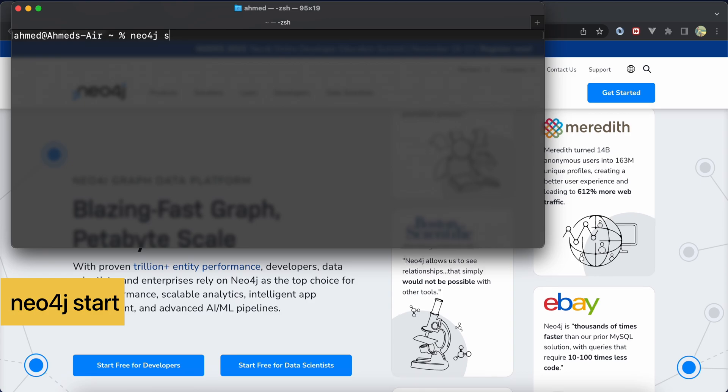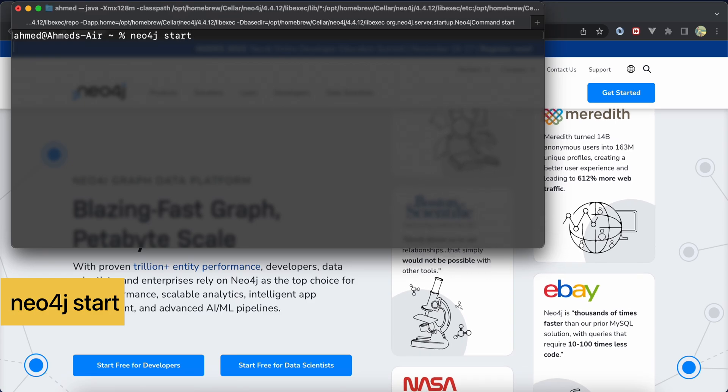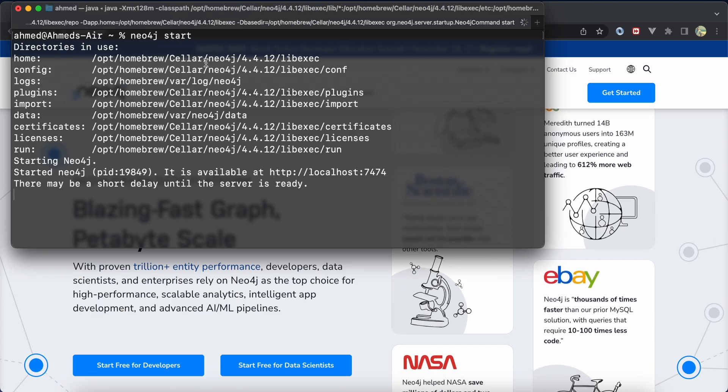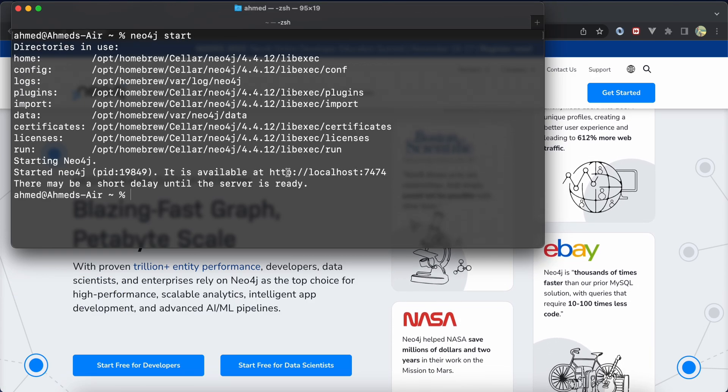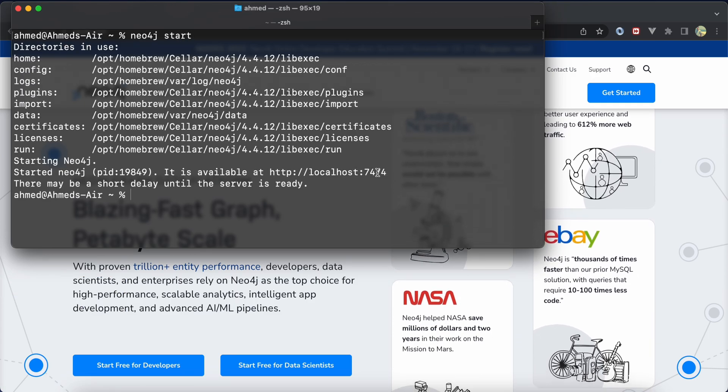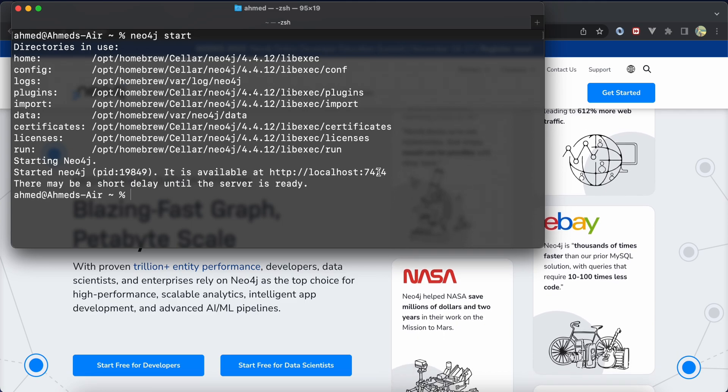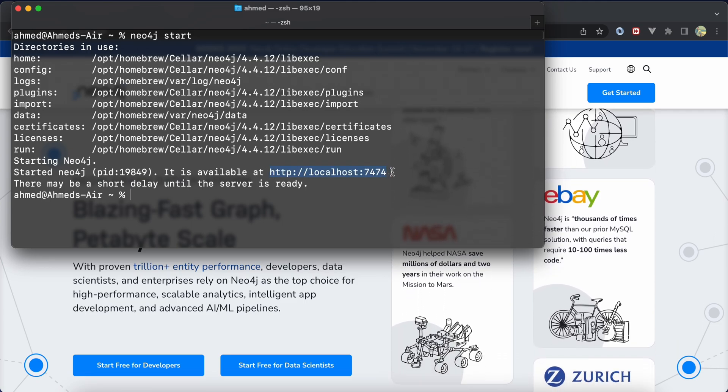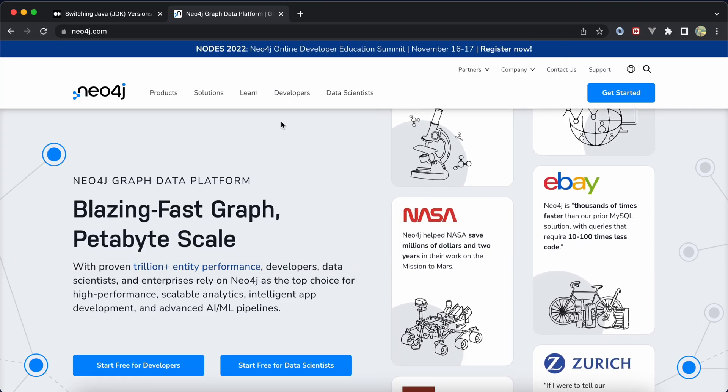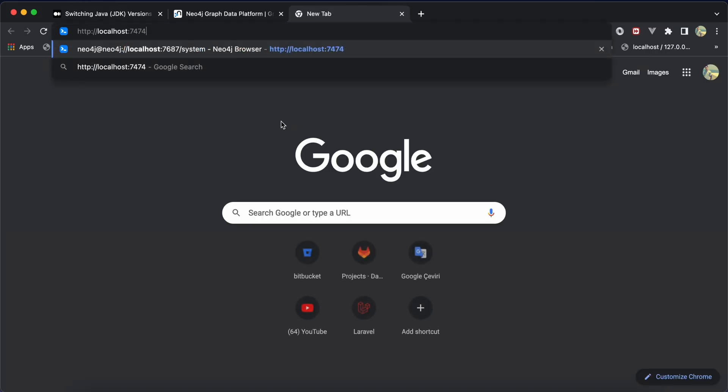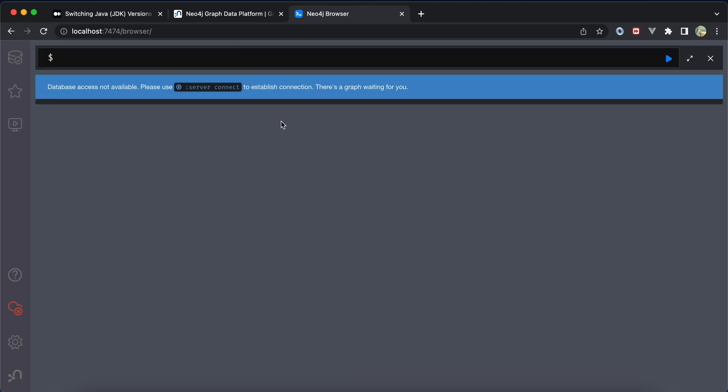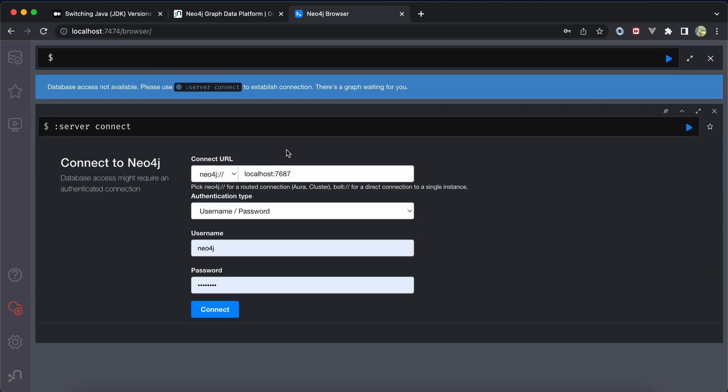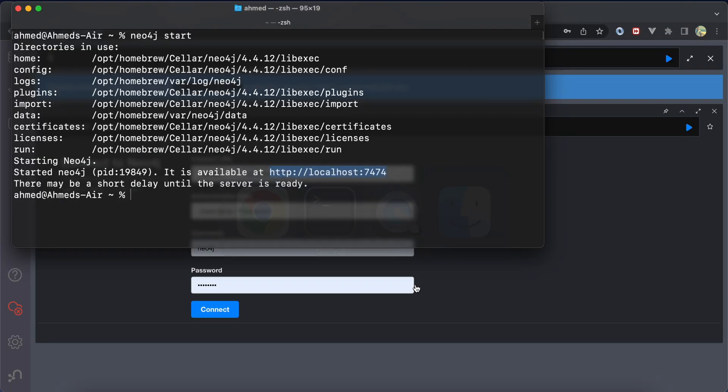Hit start and now it's listening on port 7474. If we go to this address, it works fine. To stop the client we can use neo4j stop, and it stops.